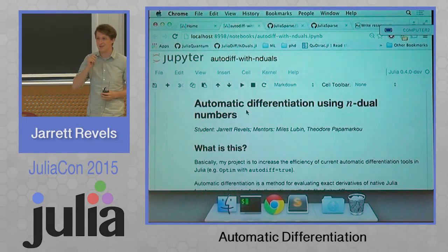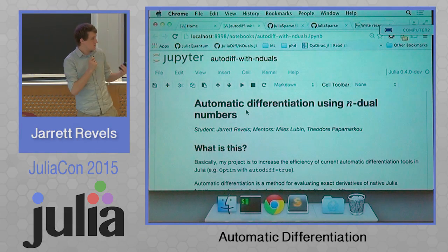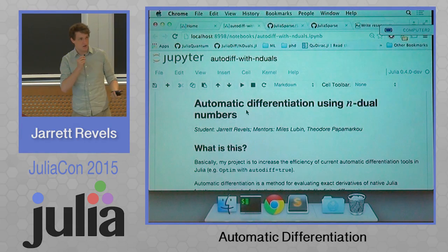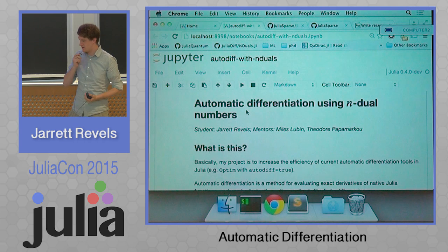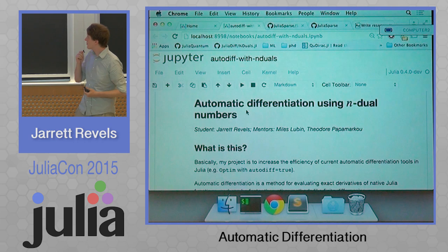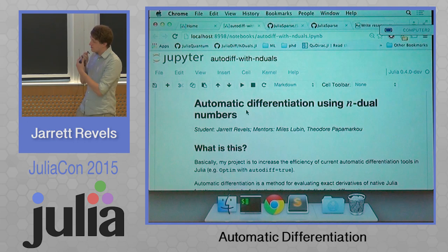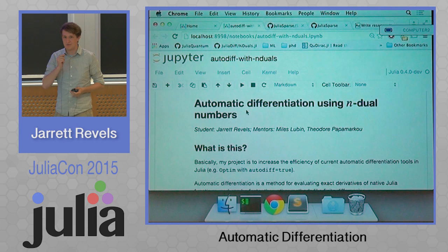Hi, my name is Jarrett. My mentors are Myles Lubin and Theo Papamarco. He's unfortunately not able to be here for this conference, but I'm going to be working on automatic differentiation in Julia.